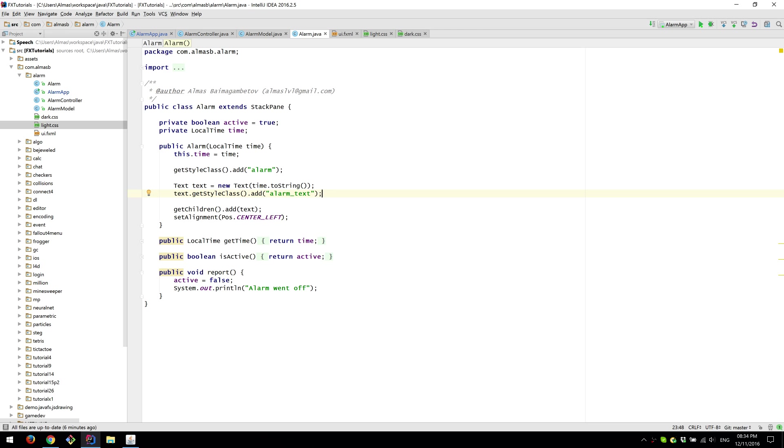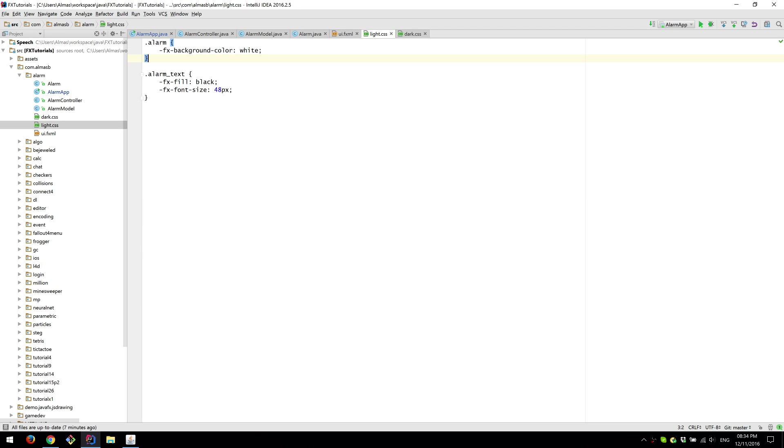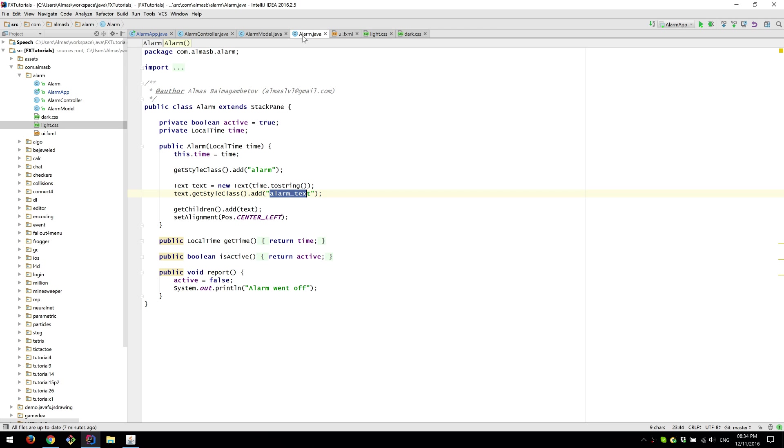Then we have a style class of that text. So if you wanted to change the view of that particular text object. And style class is alarm text. Which we can reference again using this. So just dot and the name of the style class.